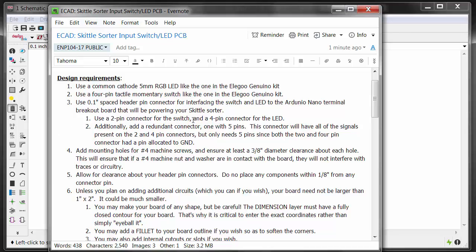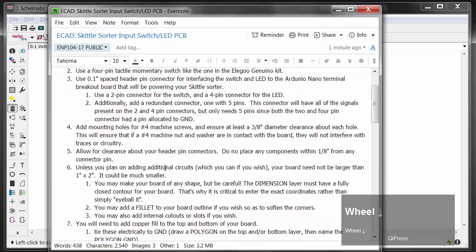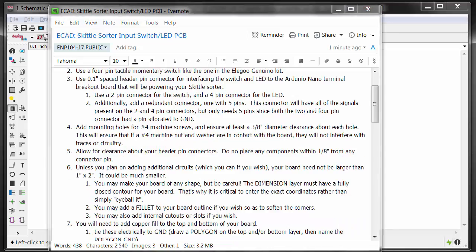You're going to use a 2-pin connector for the switch and a 4-pin connector for the LED. In addition, we want to use a redundant connector — a 1×5-pin connector. The reason we only need 5 and not 2+4 is because both the 2 and the 4 share a ground signal. So combining them, we need just 5 signals instead of 6. This redundancy gives flexibility: you could run a 2-pin and a 4-pin header separately, or bundle it all as a single 1×5-pin header. You'll also need to add mounting holes for number 4 machine screws.